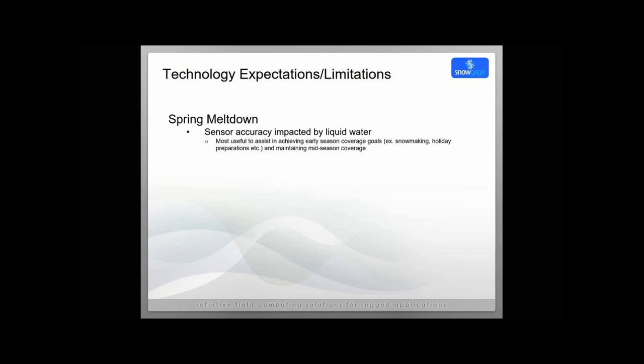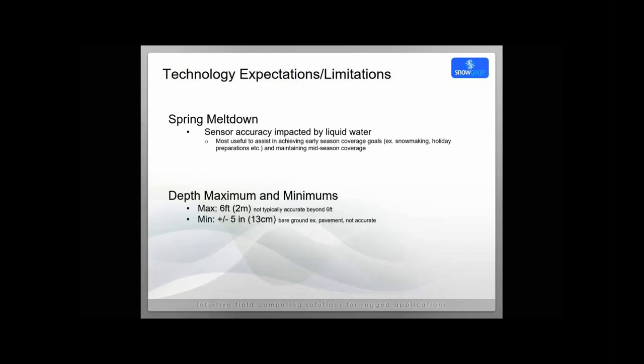We also want to make sure that customers understand that typically after about two meters or six feet, the Snow Gauge sensor is no longer super reliable. We'd like to hold ourselves to a pretty high standard on our accuracy. We typically see with 95% confidence about a plus or minus five inches accuracy under normal situations. But after six feet, that starts to degrade quickly, and we don't like to recommend it for applications when the snow is deeper than six feet. Other similar limitations is when you're driving the sensor over bare ground, like a parking lot with pavement, the sensor gives some readings that aren't accurate as well. It's not telling you zero at that point. Those are some expectations and limitations that we have to communicate for any Snow Gauge customers.